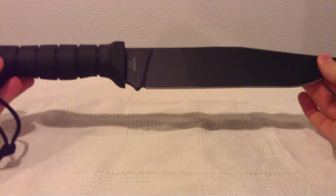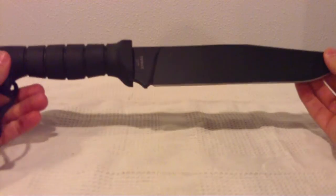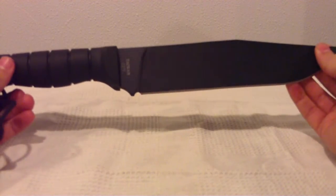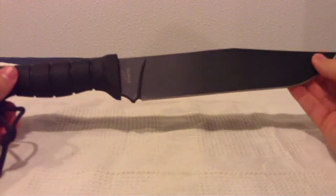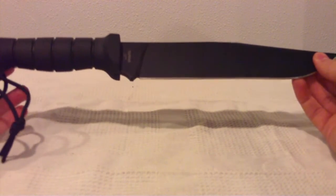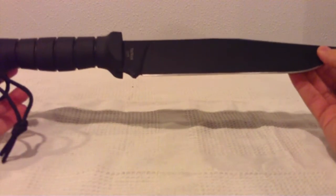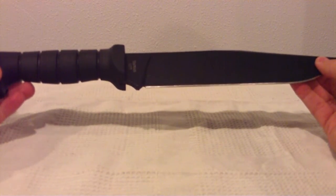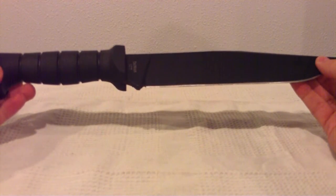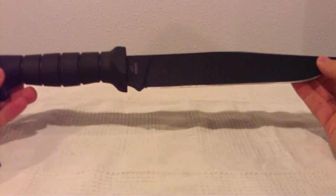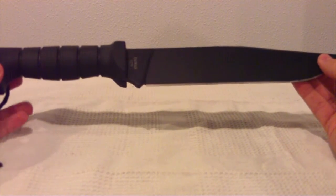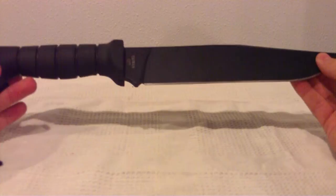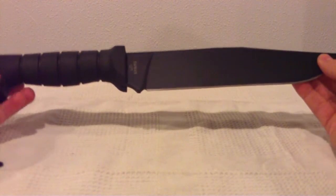I actually ordered mine in August, and for some reason they were impossible to find. I ordered it from a couple different sites—all of them were unavailable. I finally got mine in late October, early November, which I wasn't too happy with, but they had a shortage or something. It's a pretty popular knife. It's really nice.